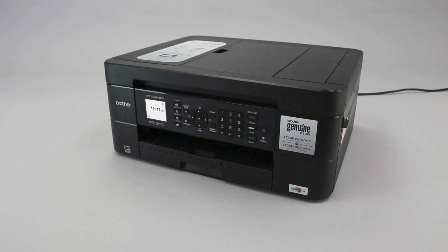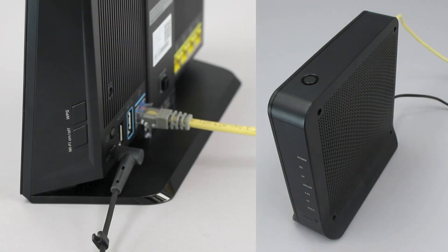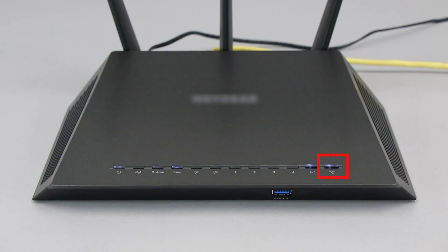Before we begin, you'll need to verify that your router has this feature. The router's WPS button may be located on the top of the router, on the front, or on the back. The exact location will depend on your router's make and model.